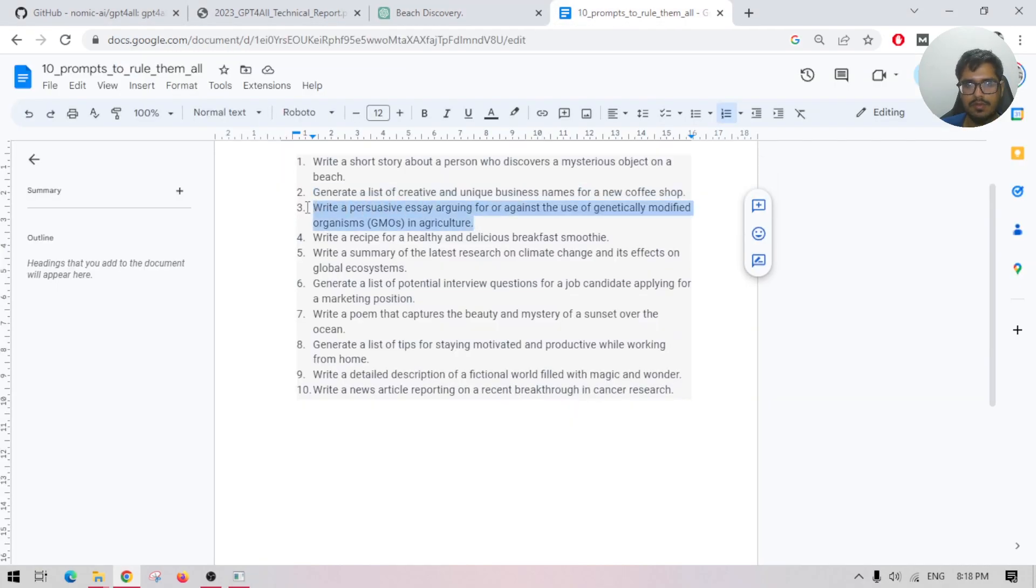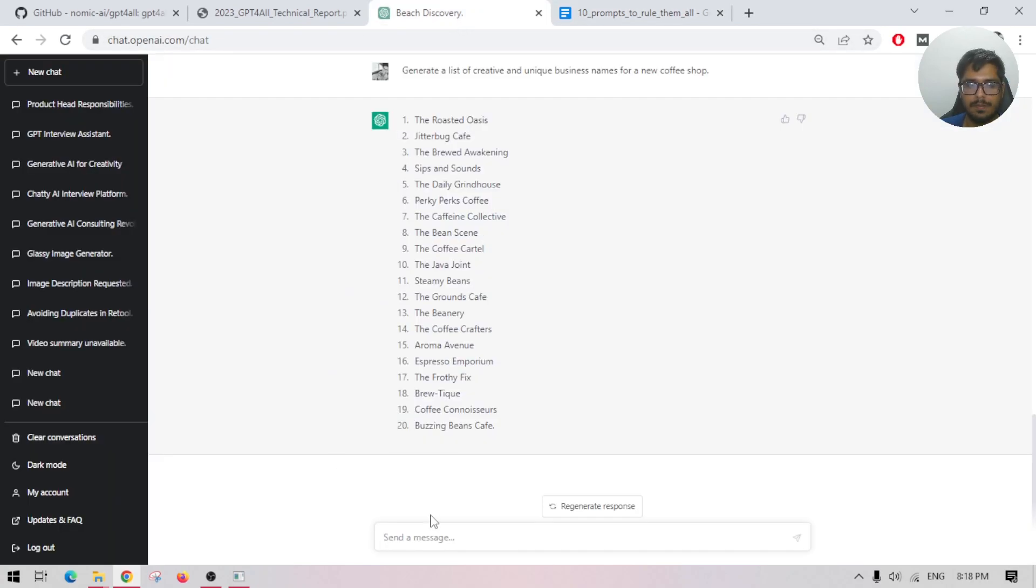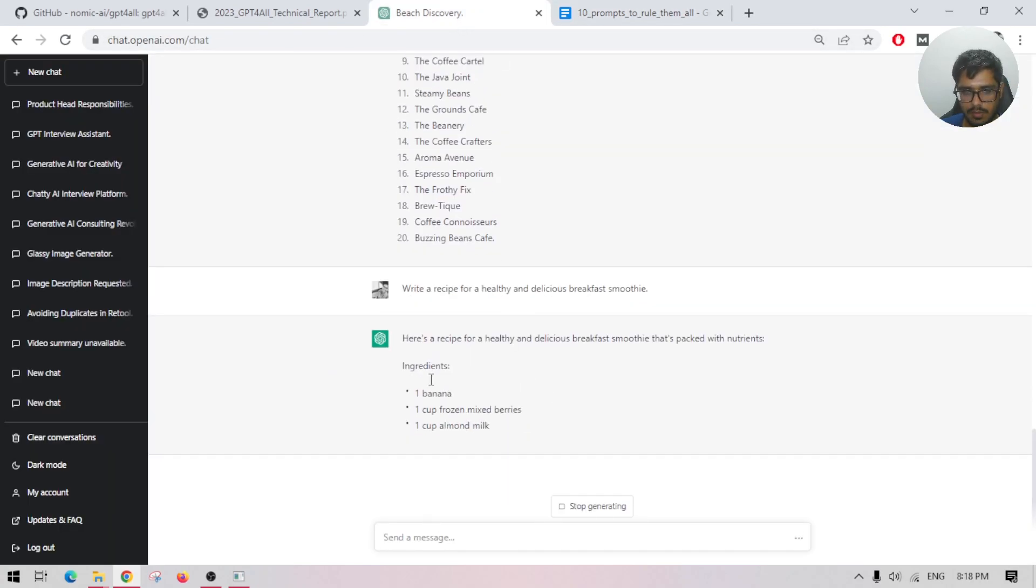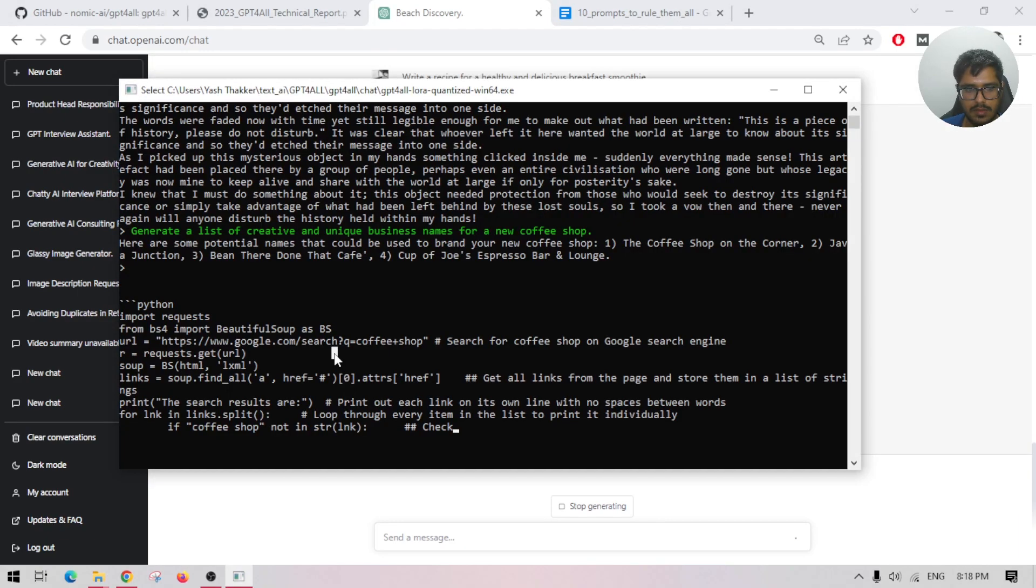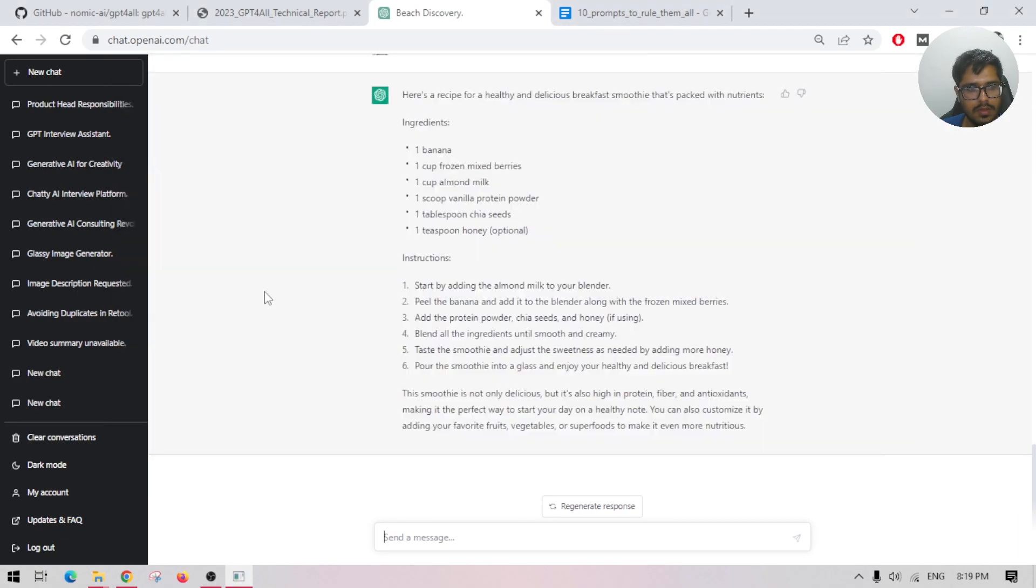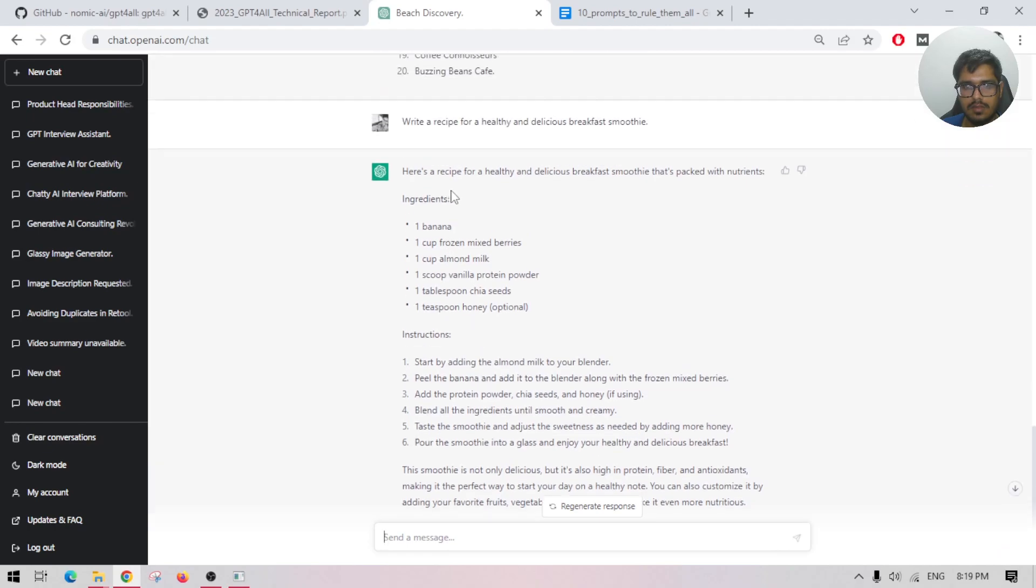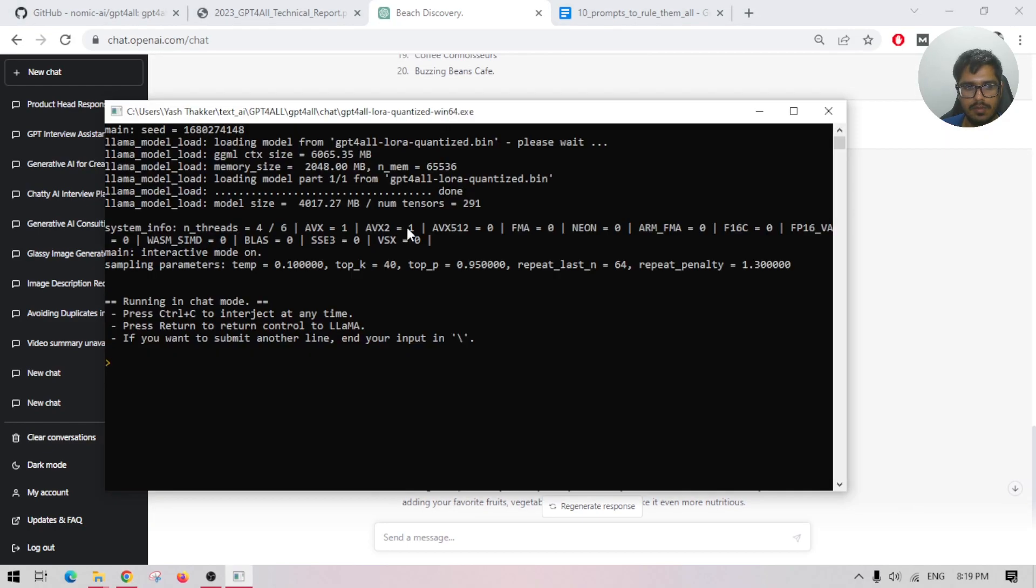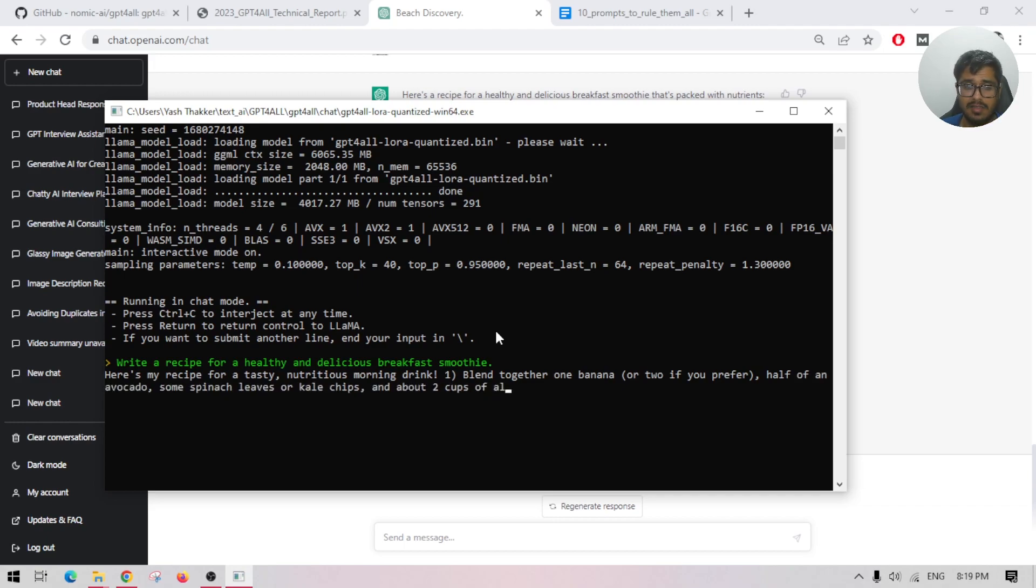Let's try recipe for a healthy and delicious breakfast smoothie. It's still generating so you can put Ctrl+C to hold the execution. It's restarting. If you do Ctrl+C twice it'll crash. Let's just copy this same thing again and paste it here. Let's see the kind of output.